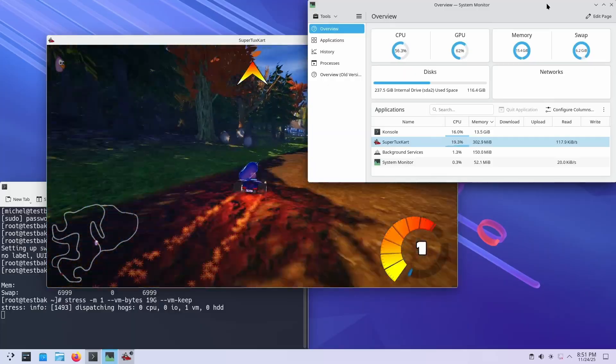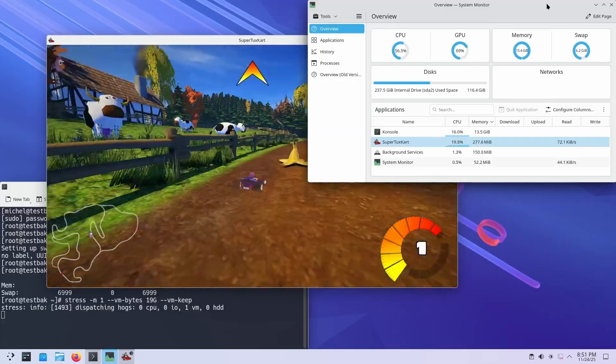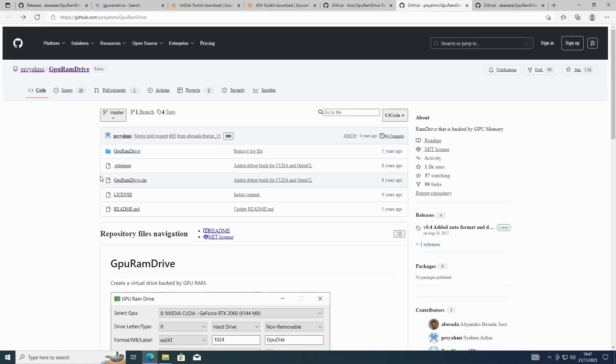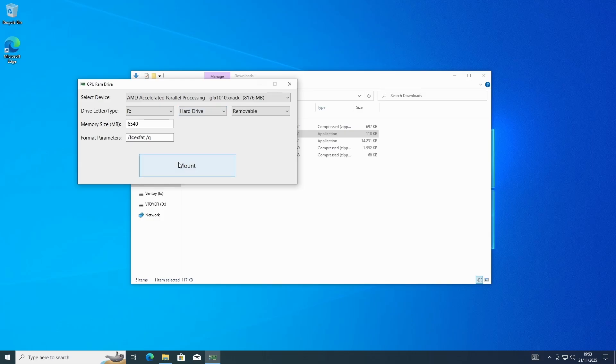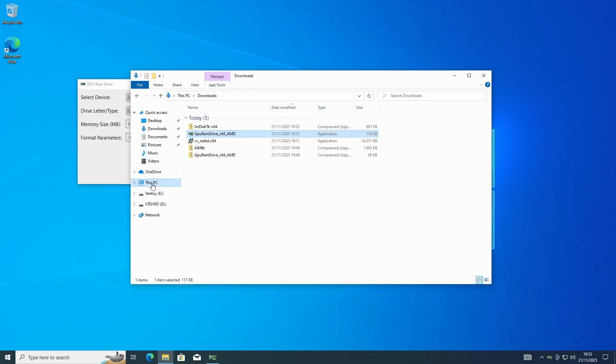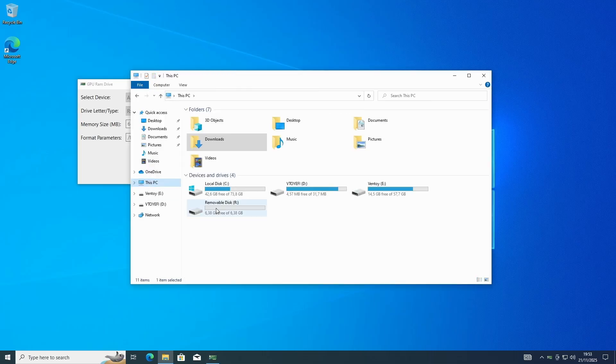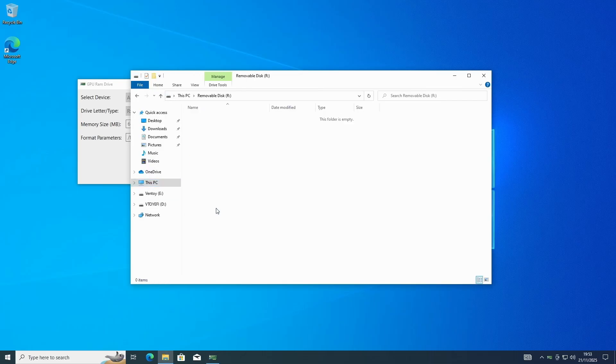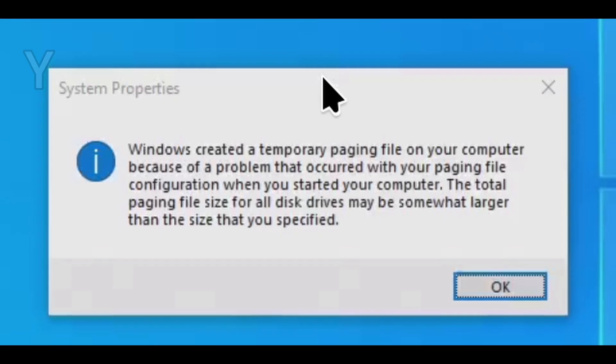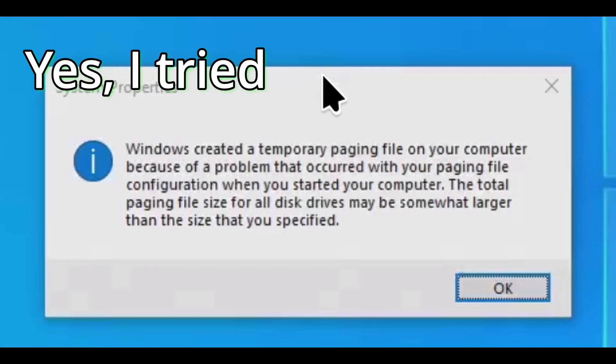On Windows, you're probably out of luck. There are projects on GitHub that allow you to create a RAM drive in VRAM, but Windows can't put a page file on it without rebooting first. Which is a problem, because the VRAM drive won't be there when the system is booting.